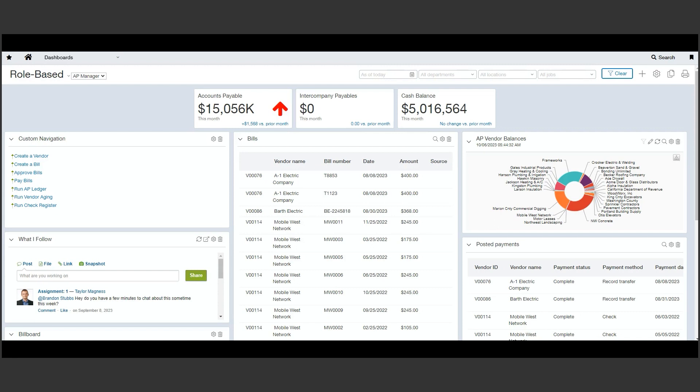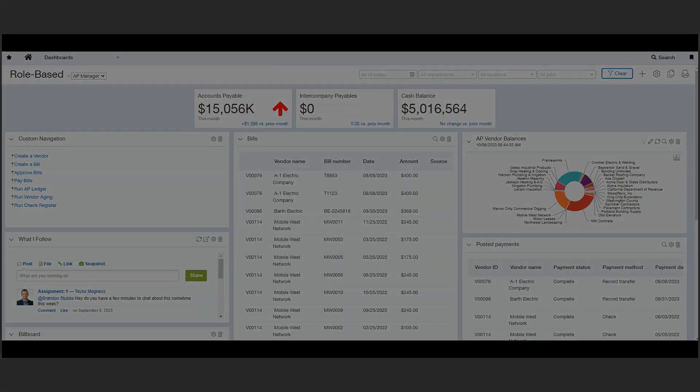This level of visibility can allow your team to focus on higher priority tasks. Thank you for watching and if you have any questions surrounding this functionality or anything else having to do with Sage Intacct, please don't hesitate to reach out to our team here at Sokka.